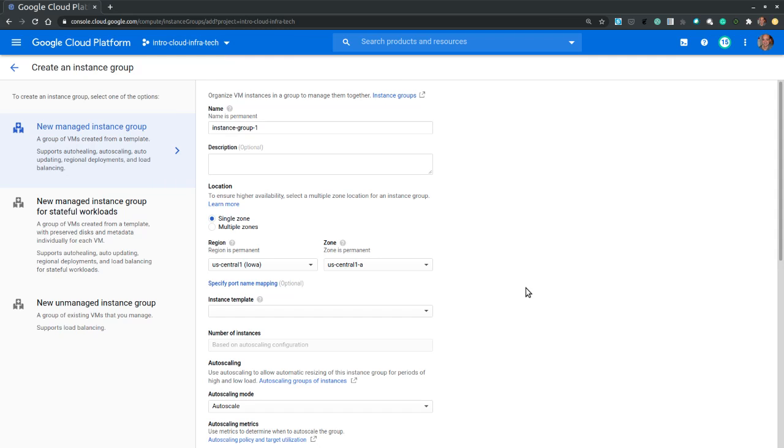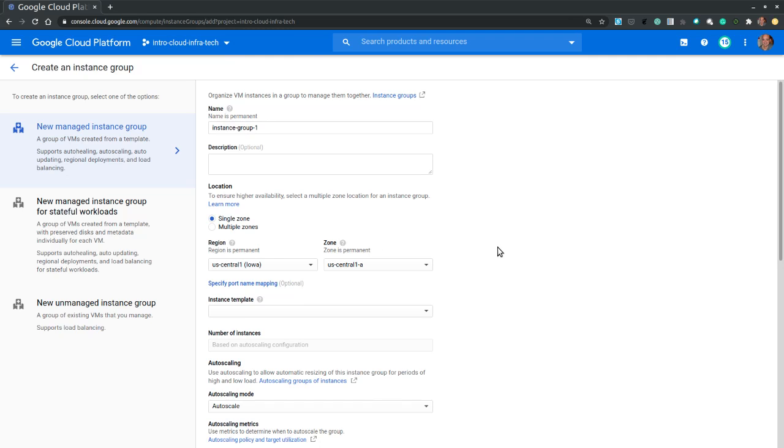Once you familiarize yourselves with the VM instances as homework I invite you to explore the instance templates and the instance groups. First start by configuring a template then move on to configure a group. You will notice that the configuration options for both templates and groups closely resemble the VM instances configuration. Good luck with the homework. Should you need any assistance feel free to explore the course forum for solutions or post a new discussion. Thanks for watching and I will see you in the next video.